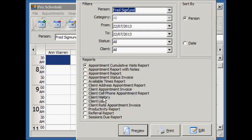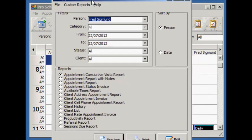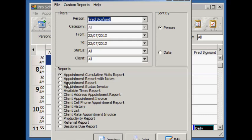There are several different reports to view appointment data in different formats.